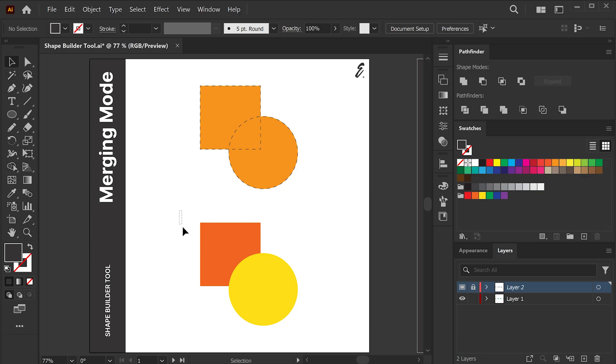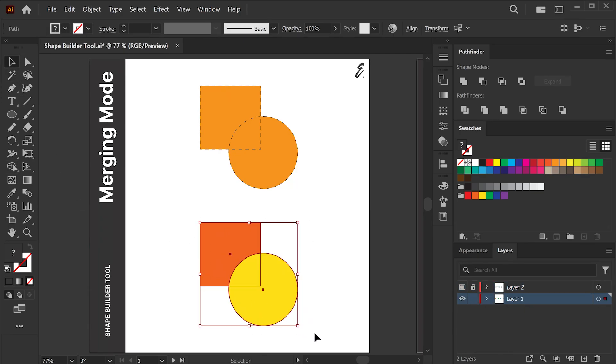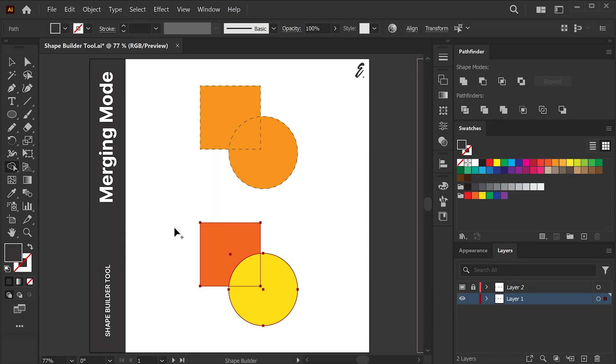I have these two shapes placed one on top of the other. I will select them both using the selection tool. And it's important that you select all the shapes affected before activating the Shape Builder tool.